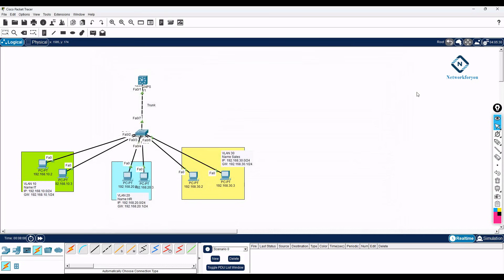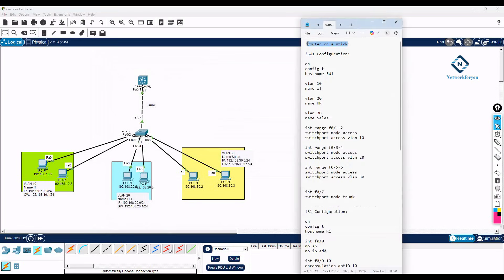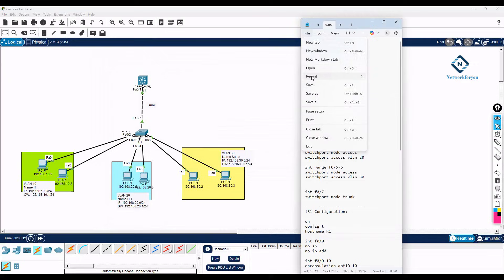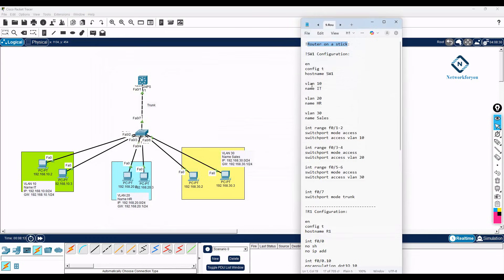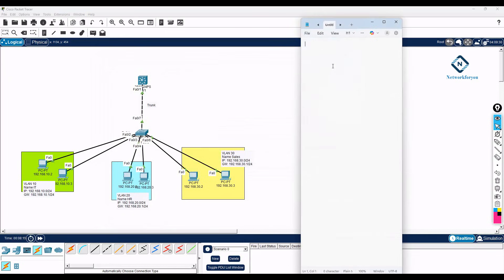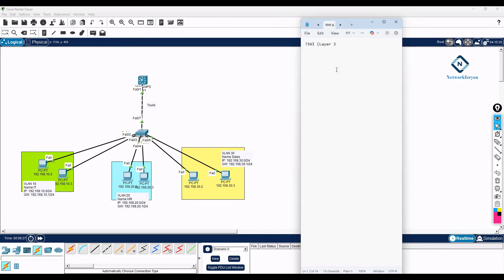Okay, so now we can do the configuration here. Let me create new tab here. I will write like SVI we are calling SVI or switch virtual interface or layer 3 switch inter-VLAN. We can do inter-VLAN with layer 3 switch.